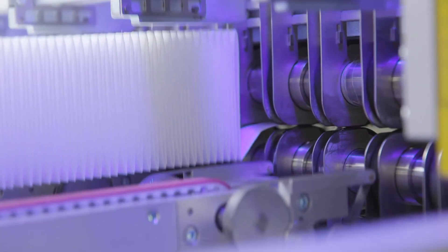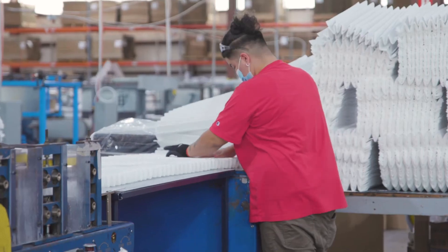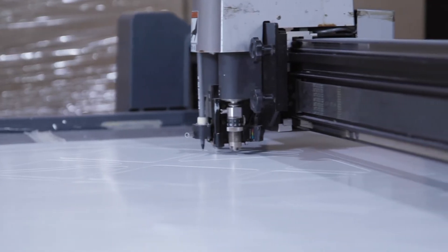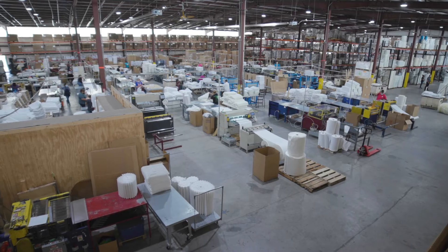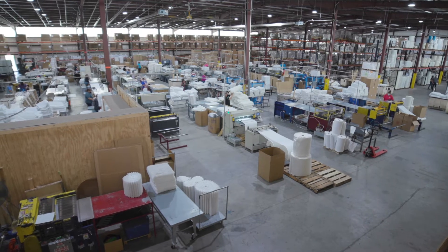All of our MERV 13 filters are manufactured in the USA in our fully equipped 150,000 square foot facility.